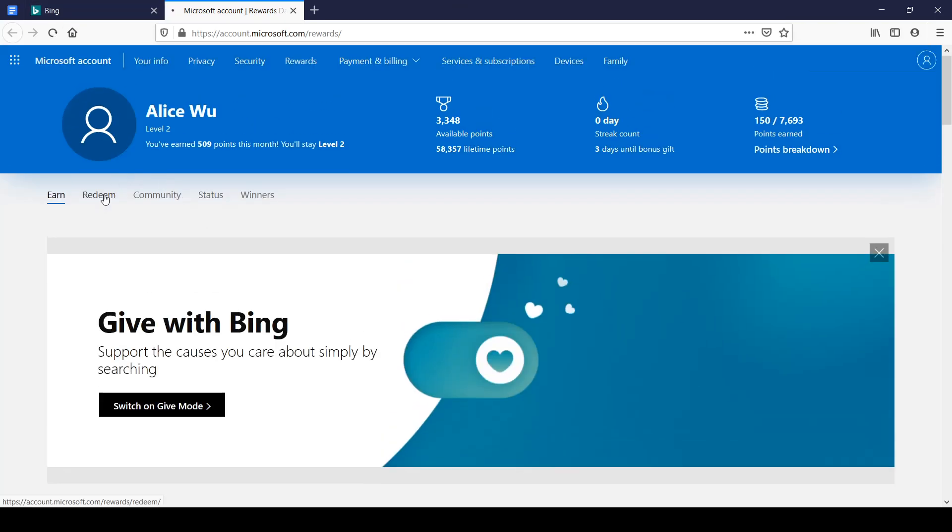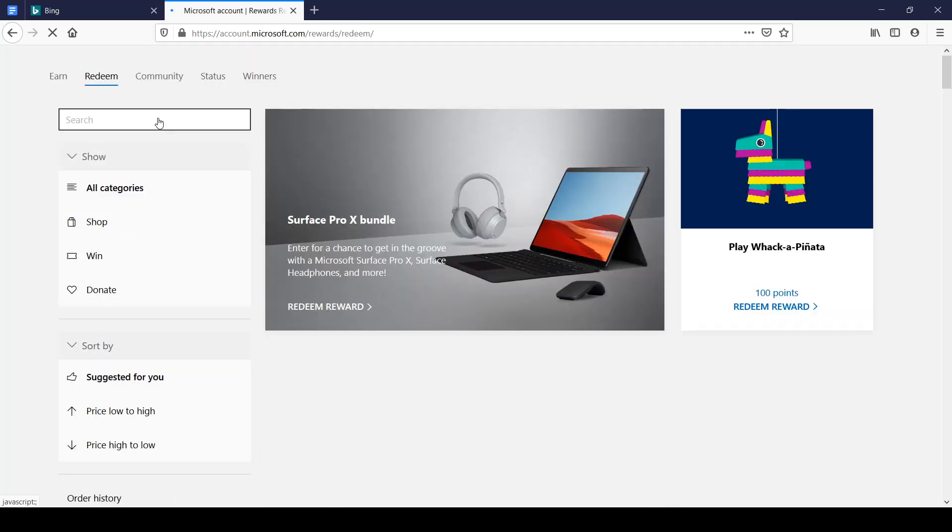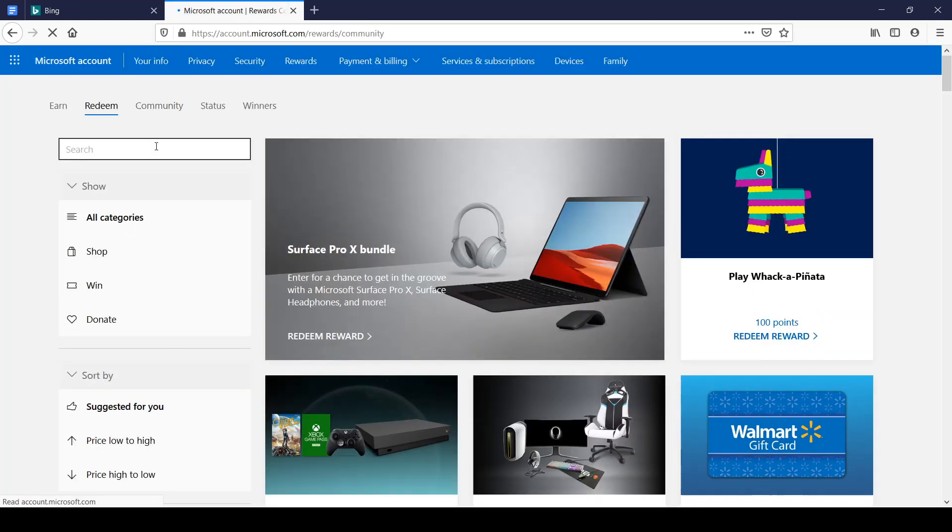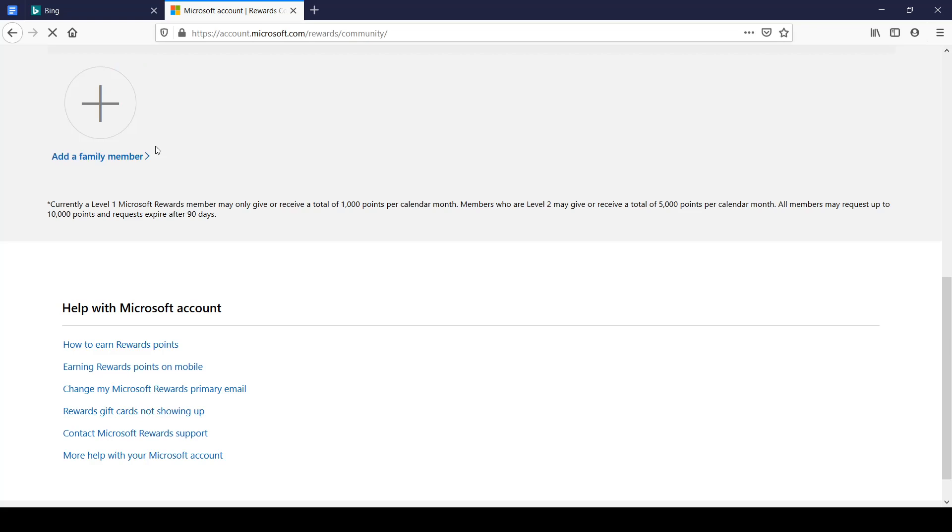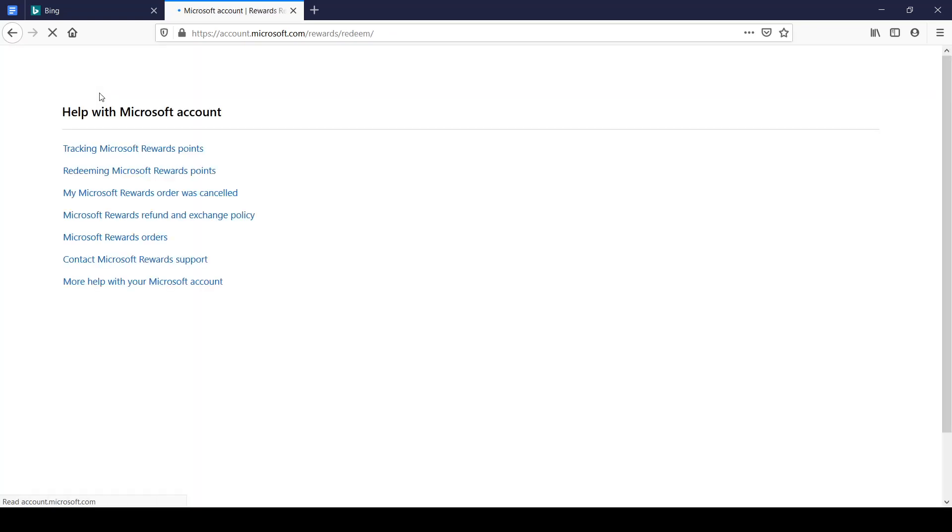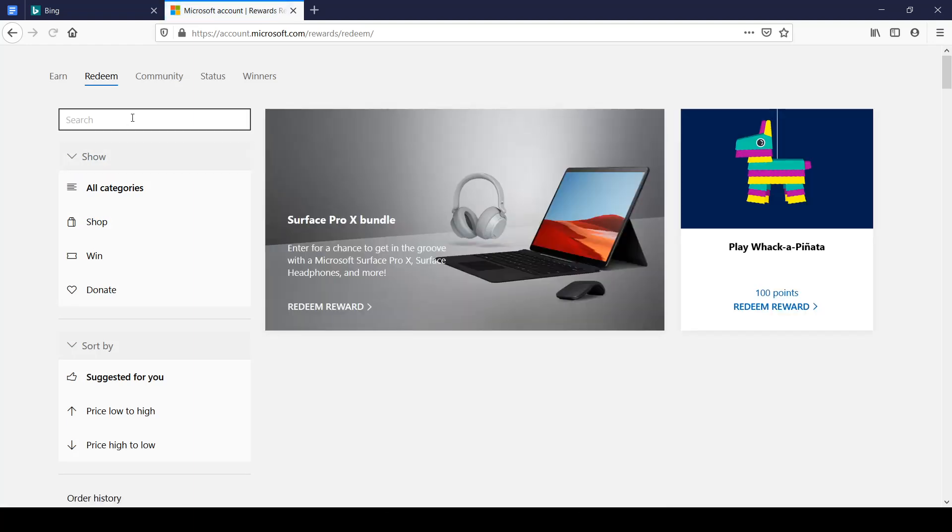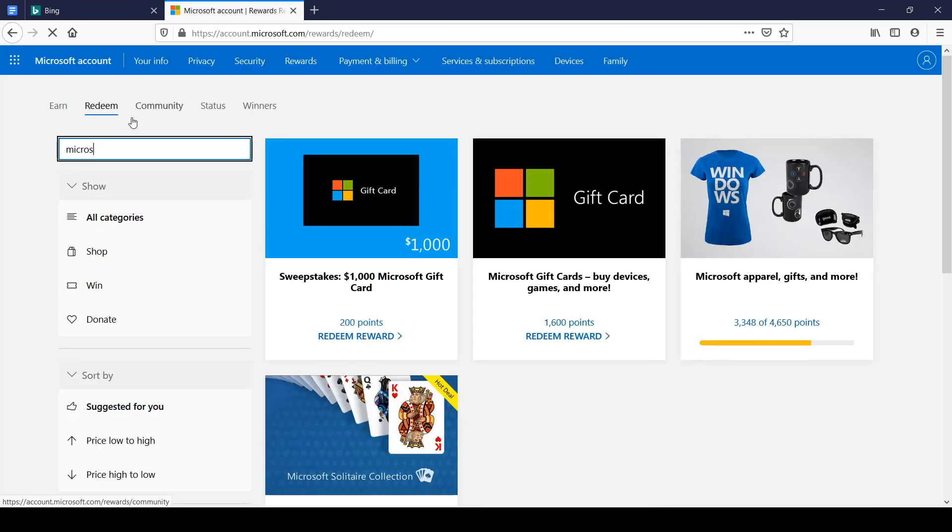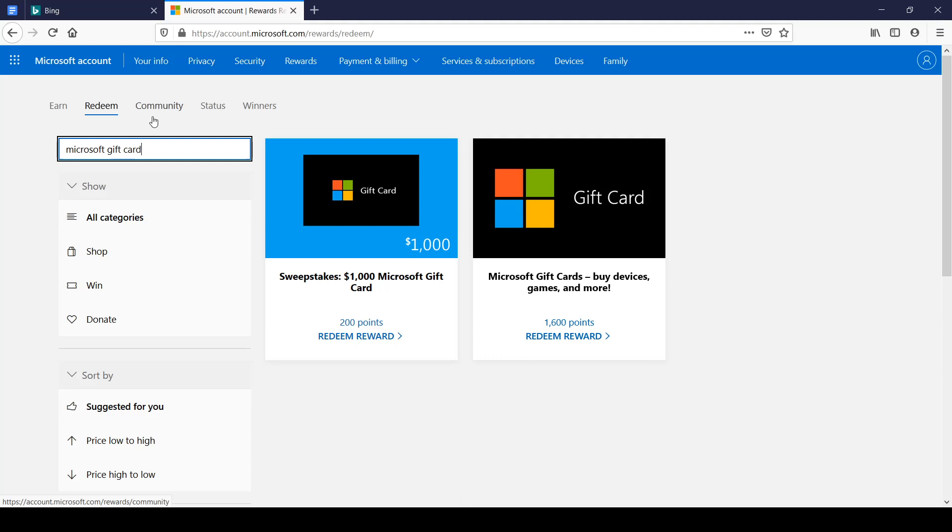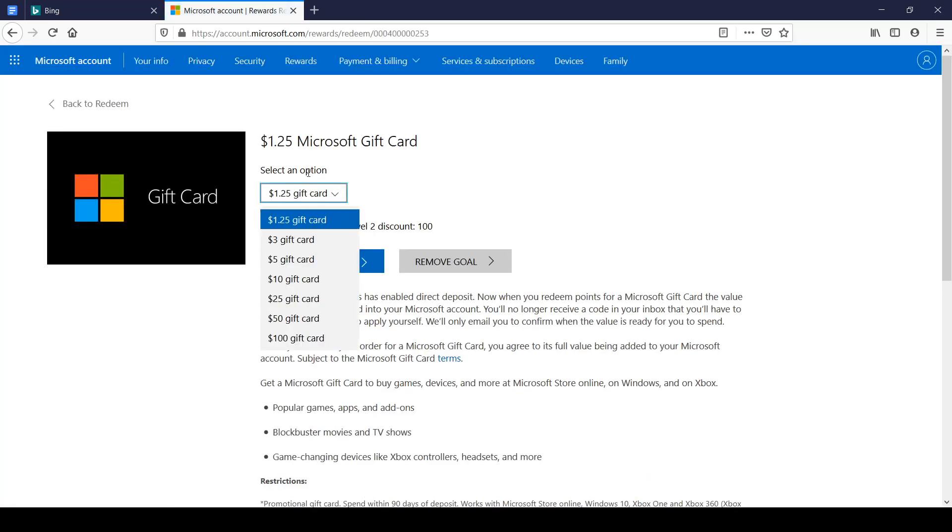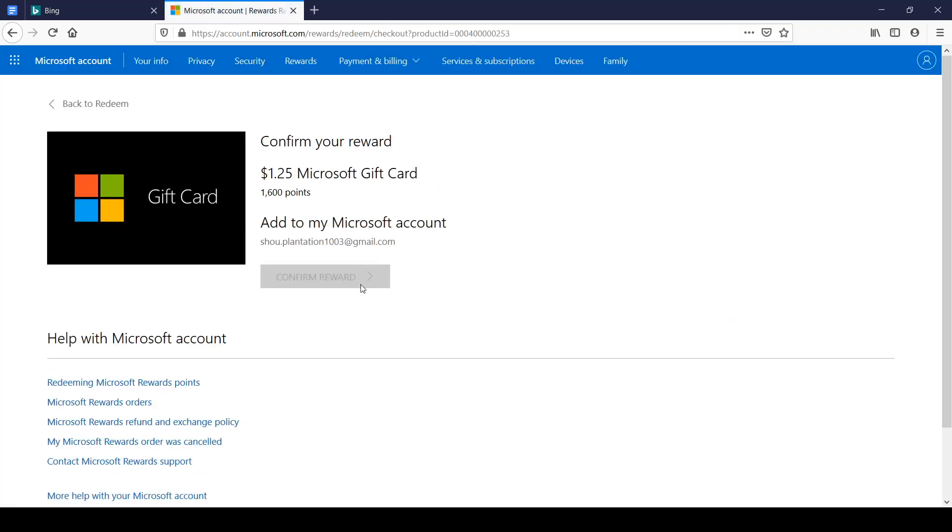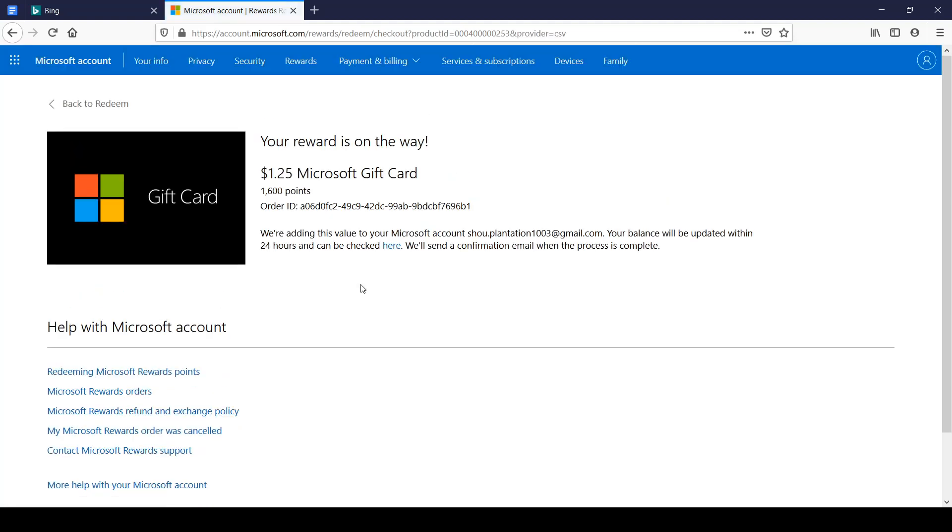But once you have your points, you want to go to the redeem section and just go to the search bar on the redeem section and type in Microsoft gift card. You want to go to redeem, go to the search bar right here, type in Microsoft gift card and just click on this one that says Microsoft gift cards, buy devices, games and more. There's a lot of options you can do. There's a $1.25 gift card to a $100 gift card. For this video, I'll be redeeming the $1.25 gift card and buying 80 Robux to show you guys the proof. So let's go ahead and press redeem reward, confirm reward.